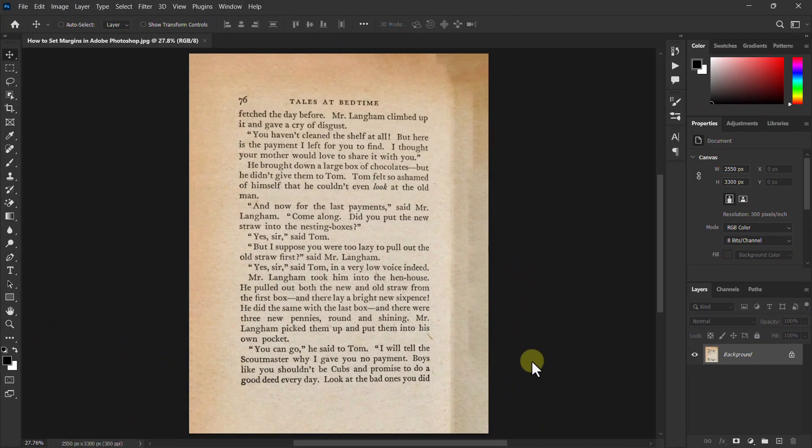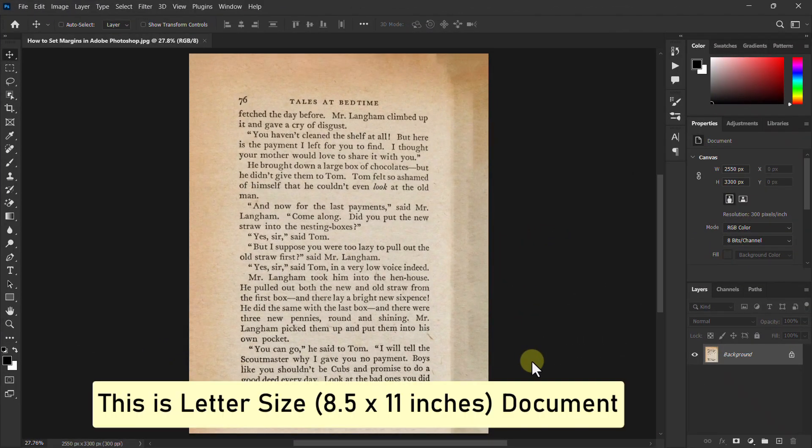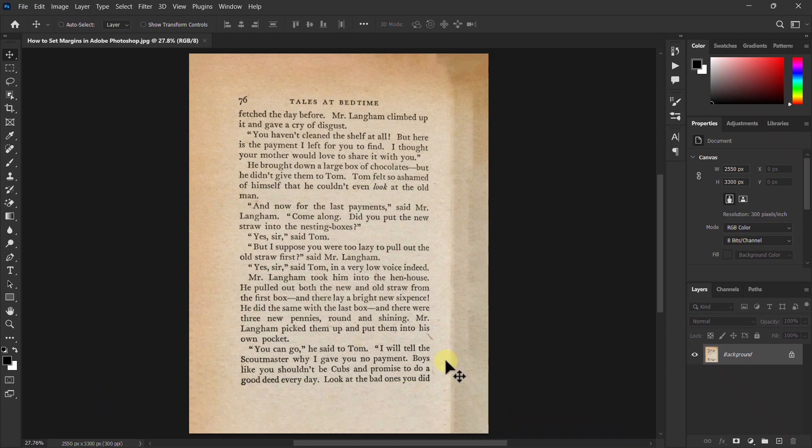Hello guys, welcome to another Photoshop video tutorial. In this video we will learn how to set margin in Adobe Photoshop document.